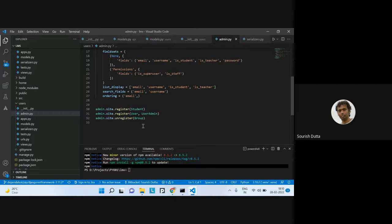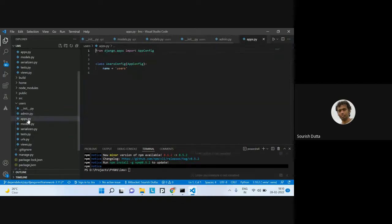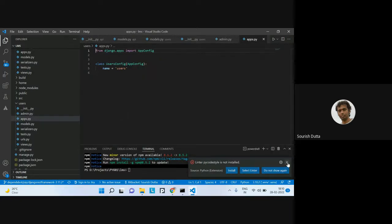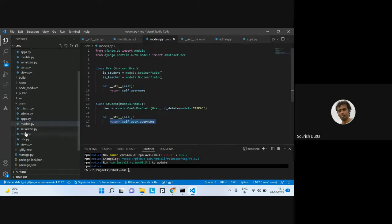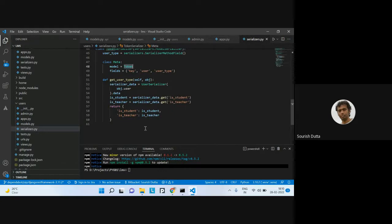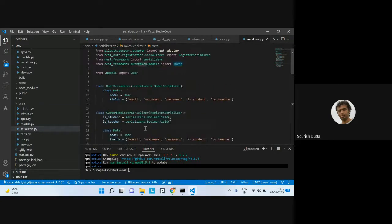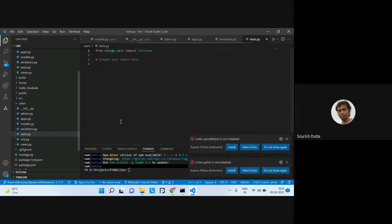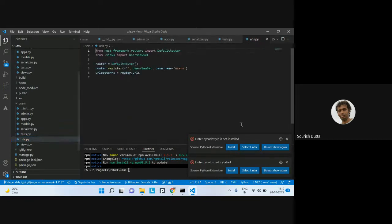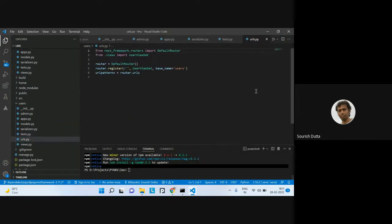It's basically registering the admin site with UserAdmin and Group. Under apps, you just have the configuration with the namespace. We've seen the User and Student serializer, the Token, and the custom registration token with additional fields is_student and is_teacher. The router configuration maps to the user view with base_name 'users', and the router URLs are included.